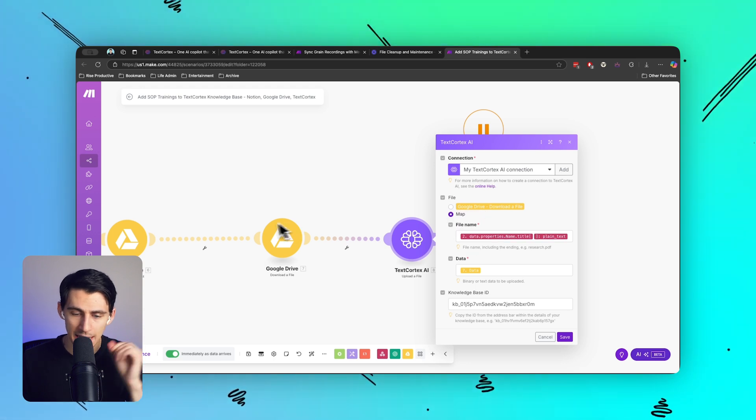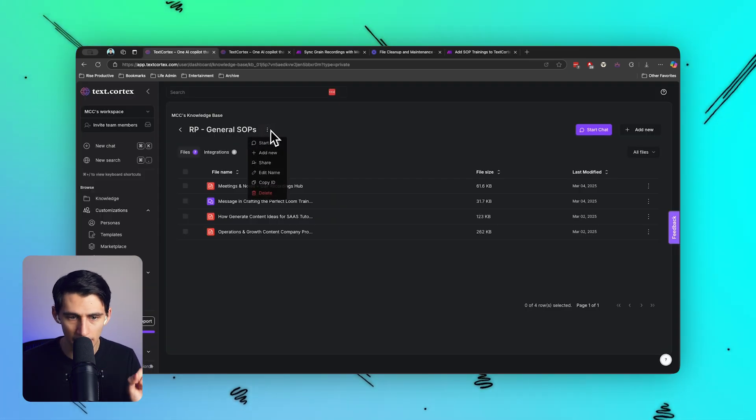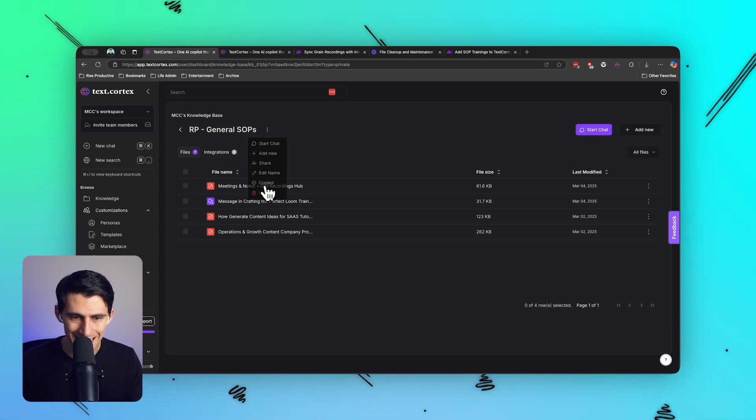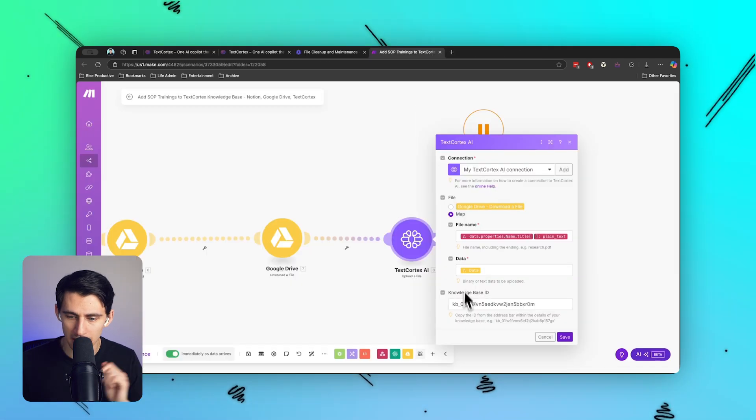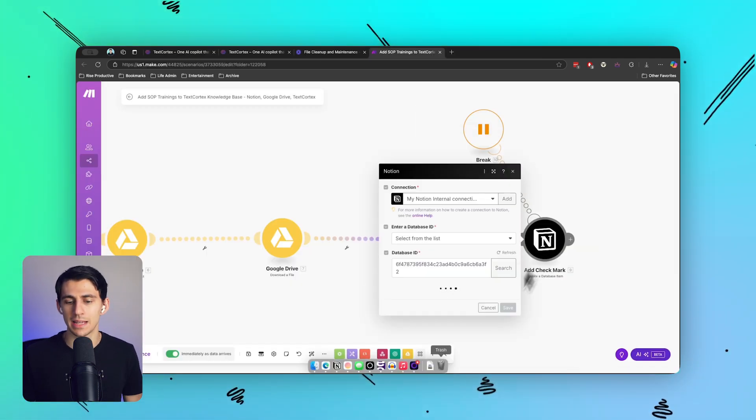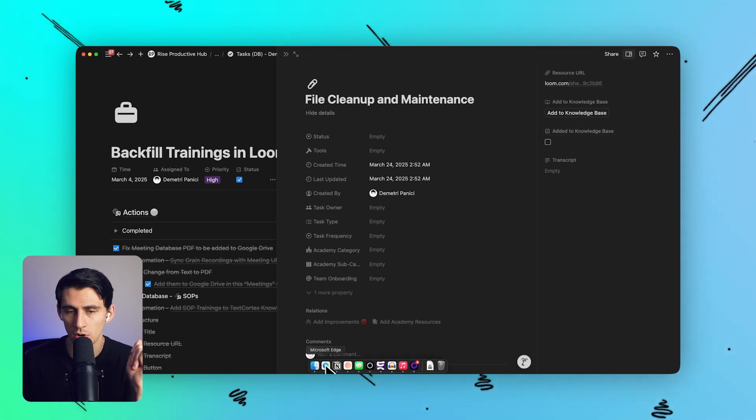And then I simply copy the knowledge base ID and paste it out here, and then at the end of the process I add a checkmark that says 'Added to the knowledge base.'